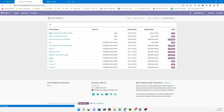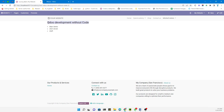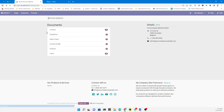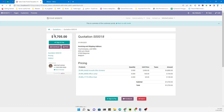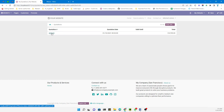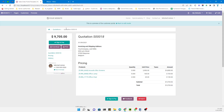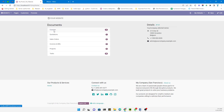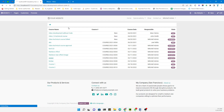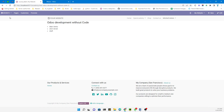If we click any of the courses we can see the detail of that individual course, but one thing is missing. For example, in the case of a quotation, if you open any quotation you can see navigation buttons that let you go back to the quotations list view and navigate to the quotation form view.